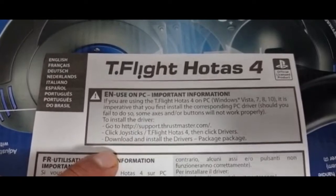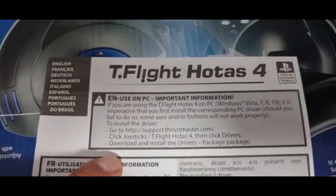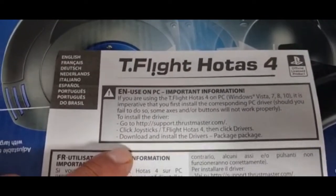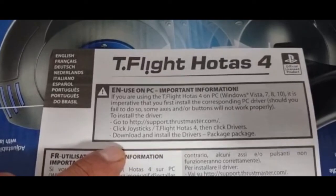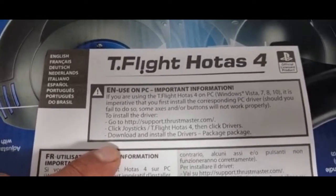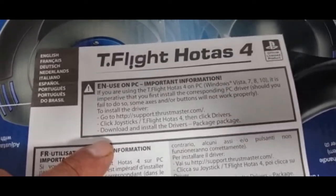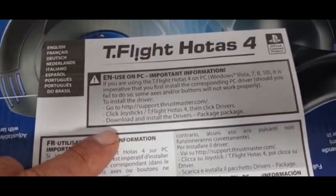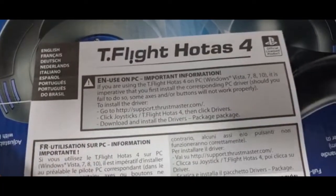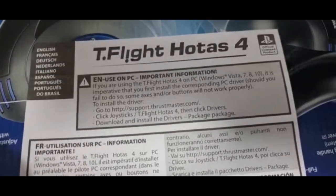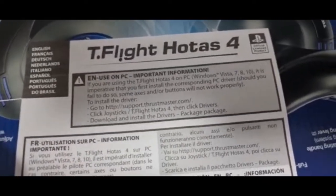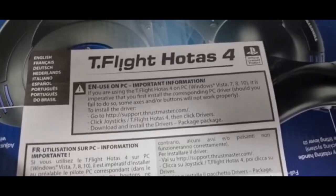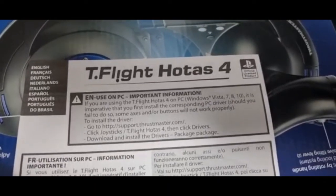Then plug the USB, so then it will open up something in the computer. I will show you what it will open and then we can go on.